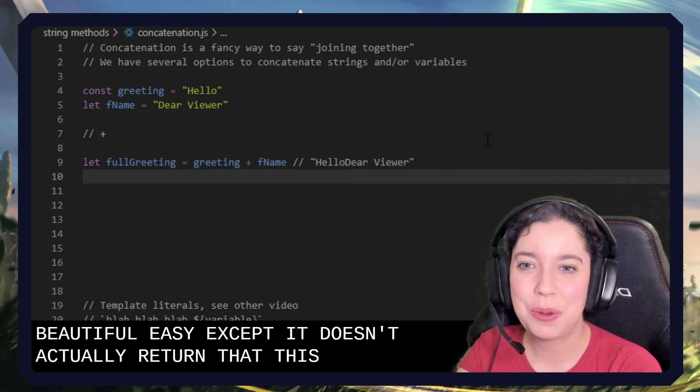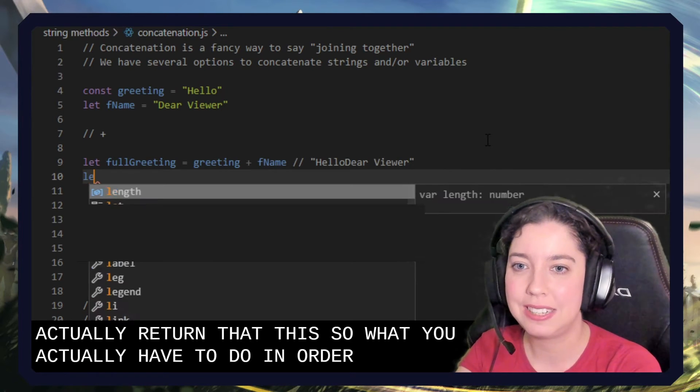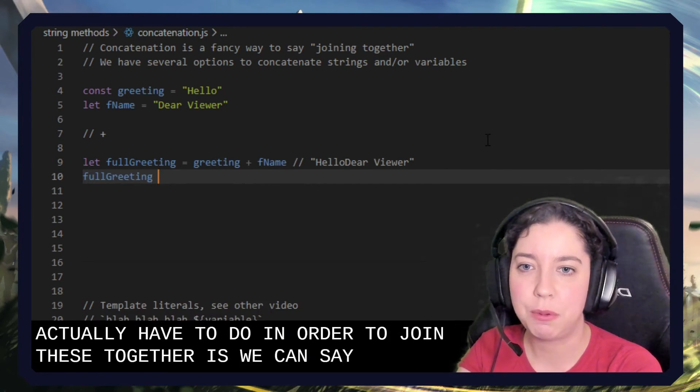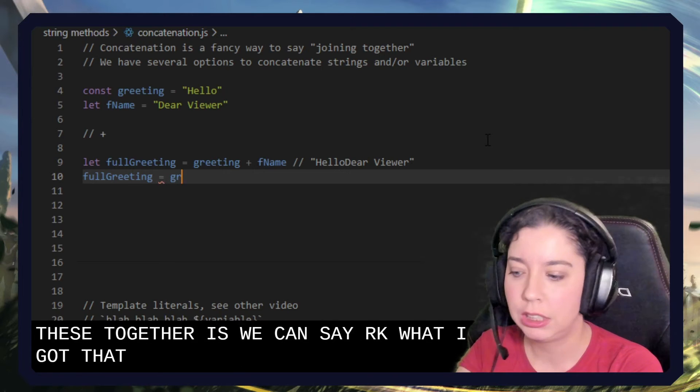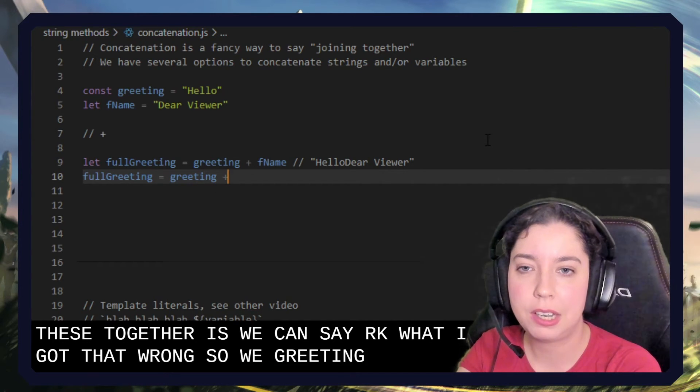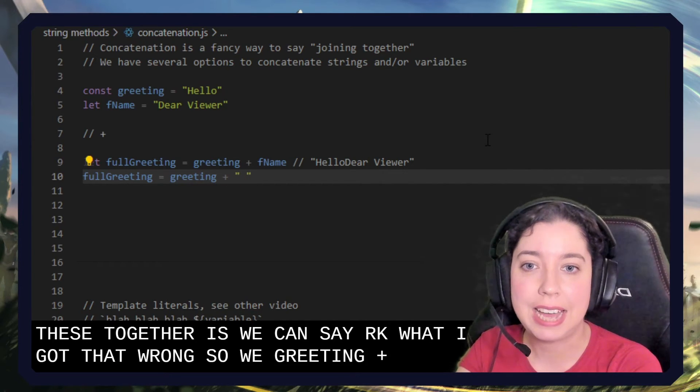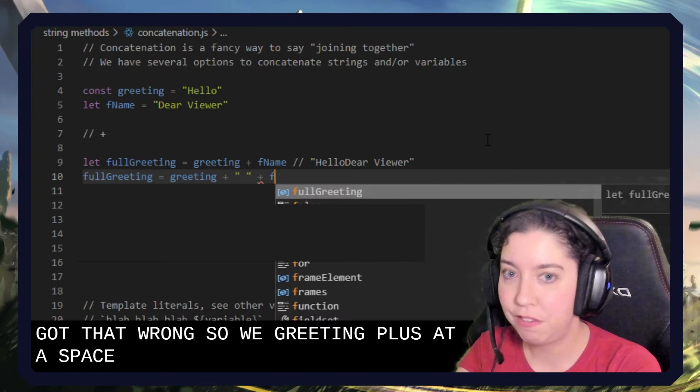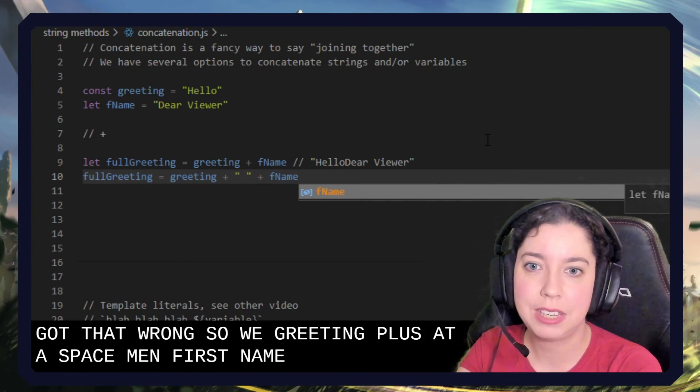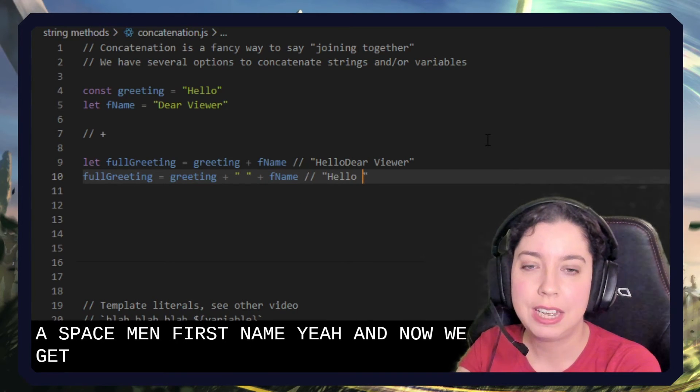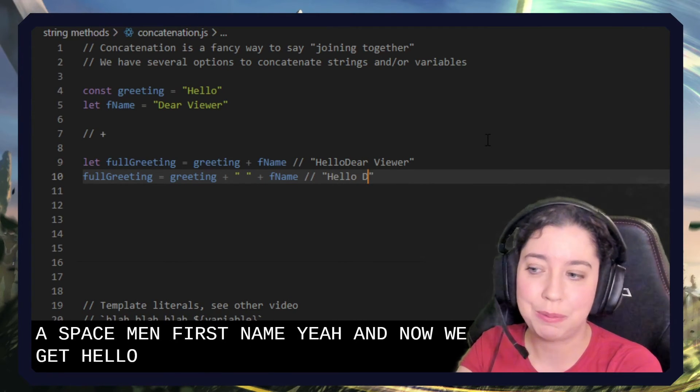So what we actually have to do in order to join these together is we could say, well I got that wrong, so it'll be greeting plus add a space, then first name. And now we get hello dear viewer.